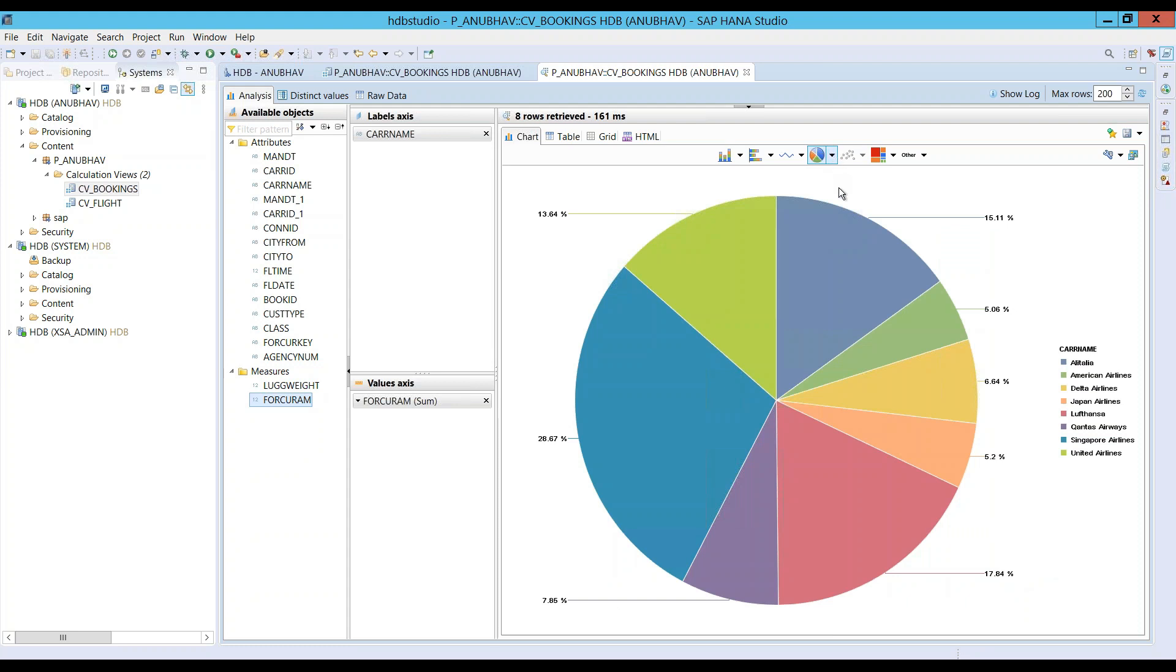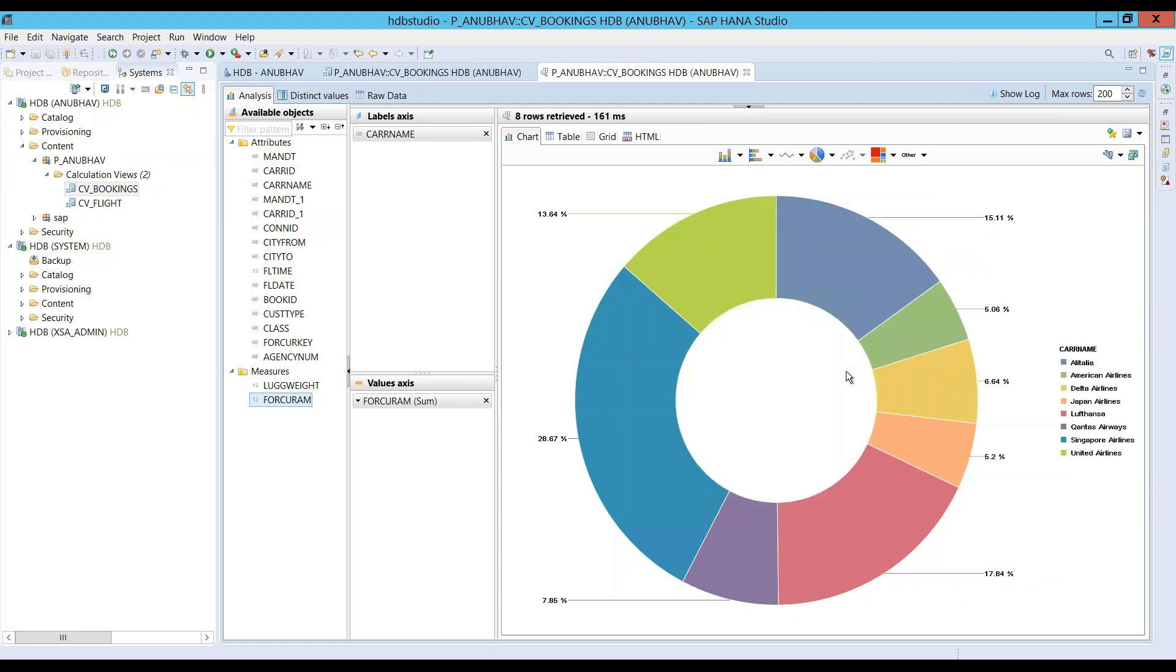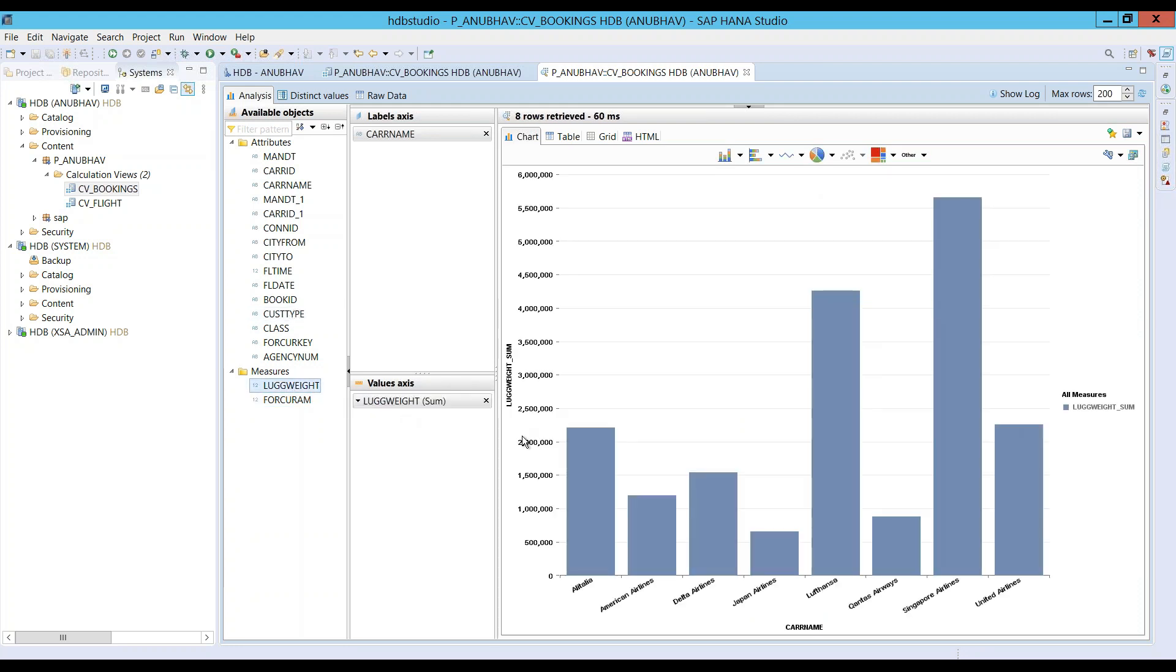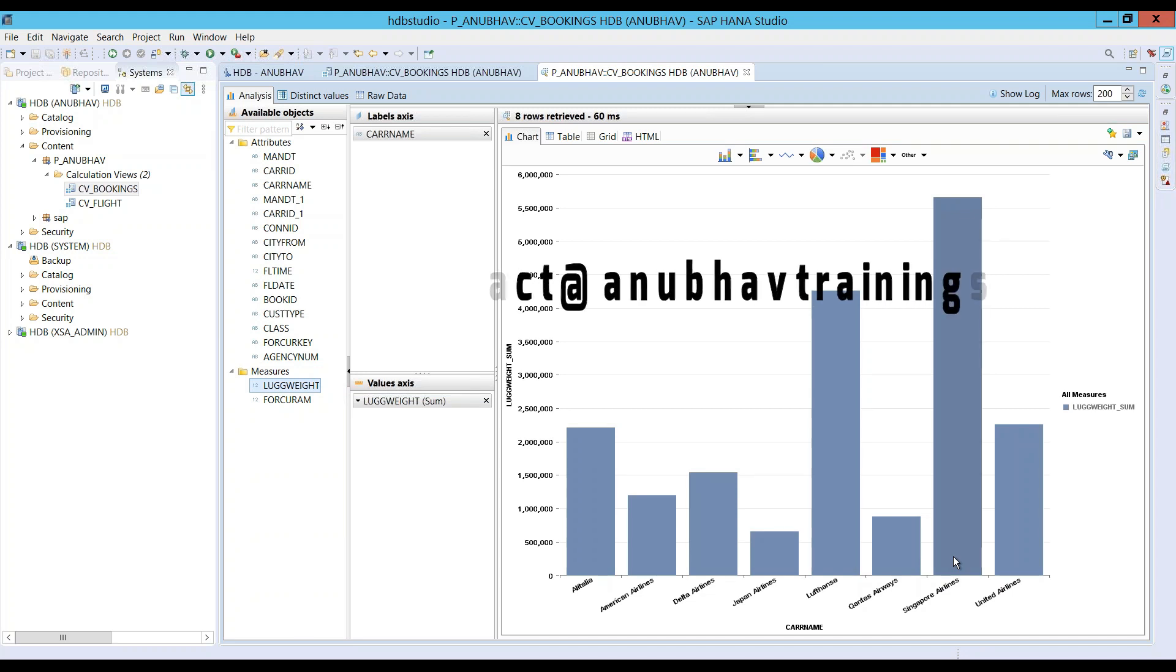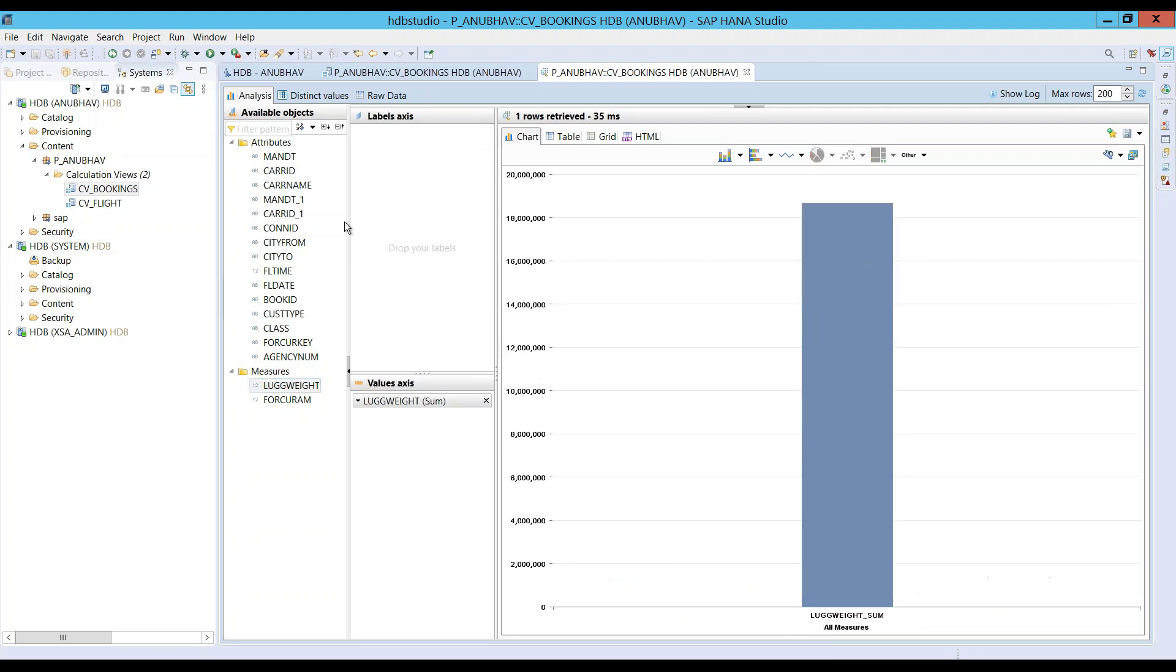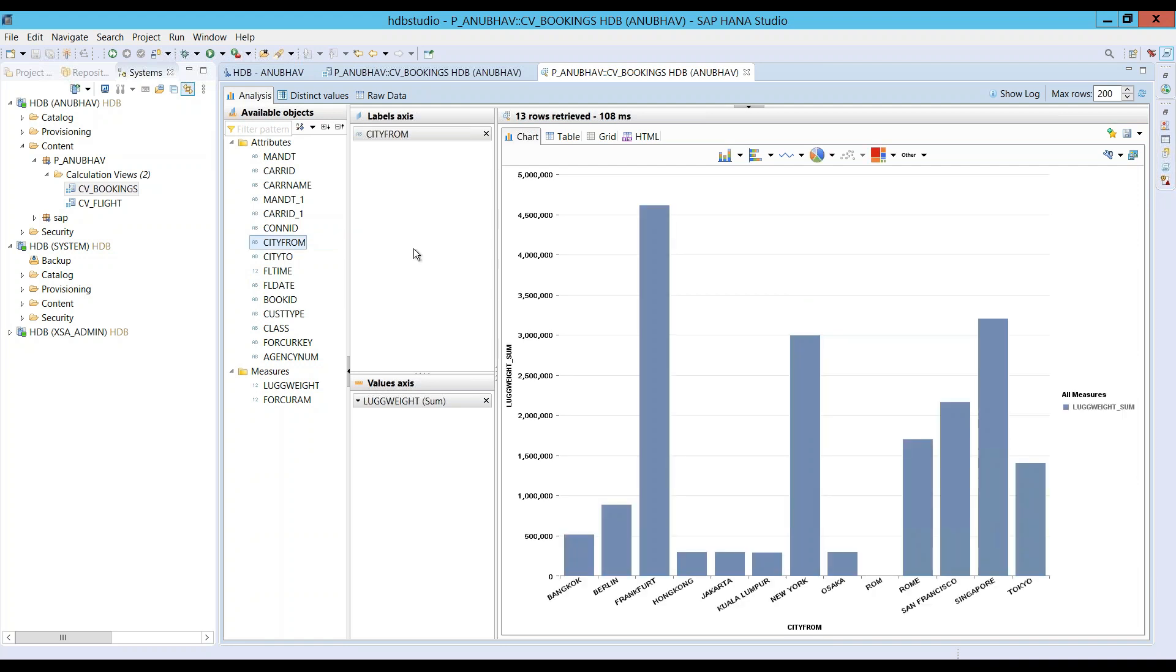These are all built-in analytics which are available with HANA. And maybe I would like to see which airline is currently carrying the highest luggages. So, as expected since this has highest number of bookings, equivalently, this is also of course carrying the highest number of luggages.